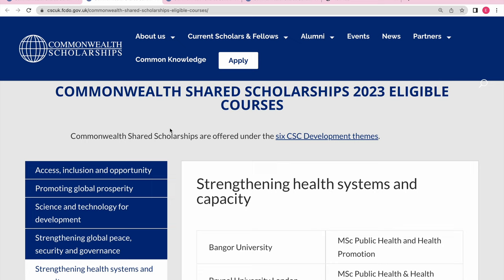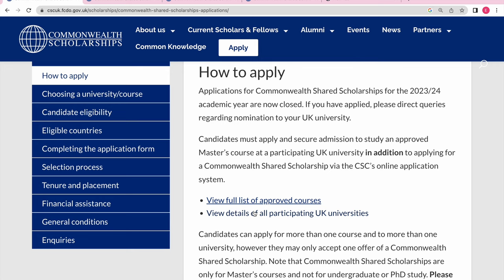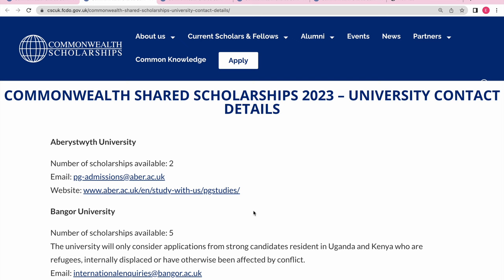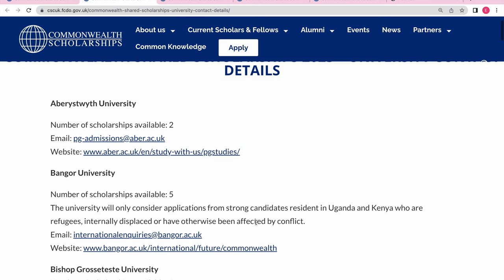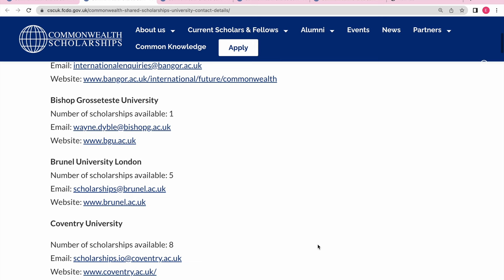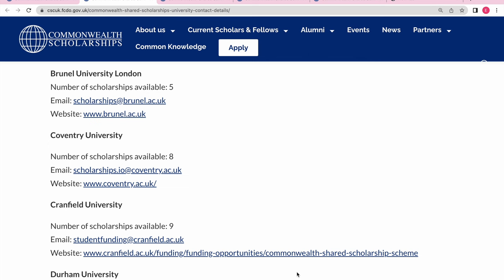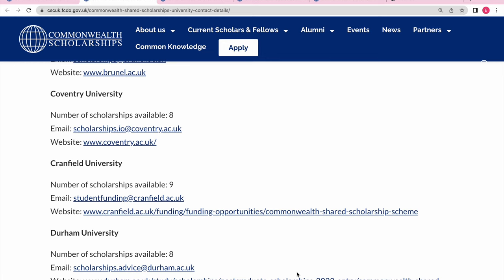After checking the available courses, the next thing you should do is check how many spots are available at each university. Go back and find 'Details of All Participating Universities.' You'll see that some universities have only two scholarships, Bangla University has five, Bishop has one, Brunel University London has five, Coventry has eight, and Cranfield has nine. The more scholarships available, the higher your chances of getting one.